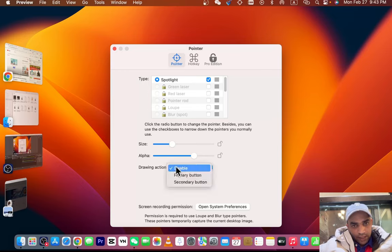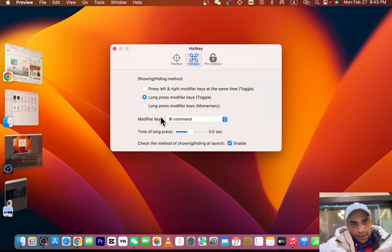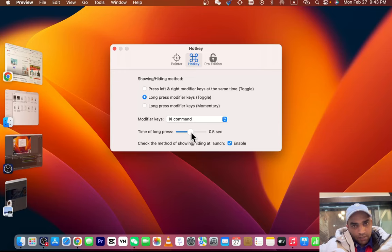In the meantime, you can set a hotkey. For example, I have set hotkey as Command and I can press and hold the Command button for half a second—look—and it will spotlight here. I can click, it's clickable, right? I click this one and boom.